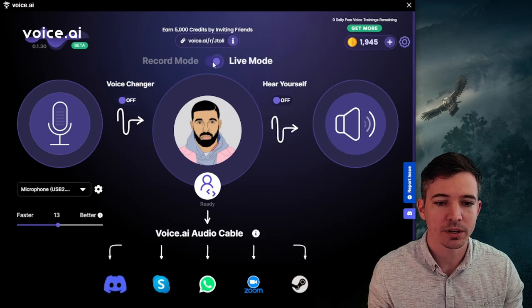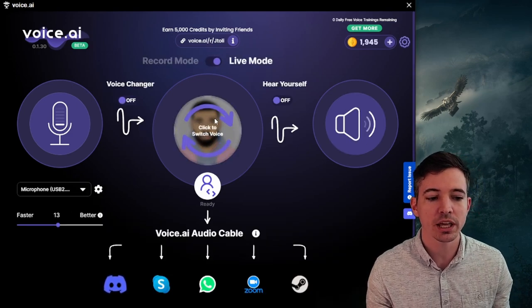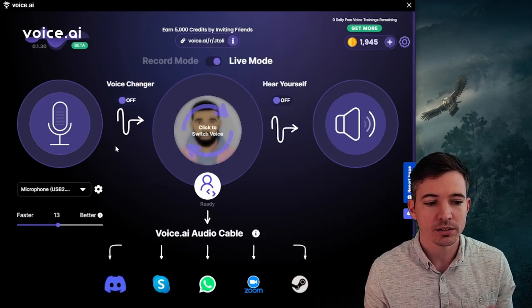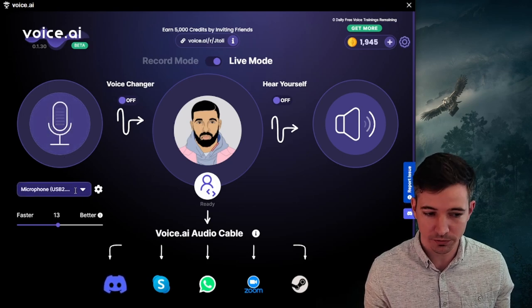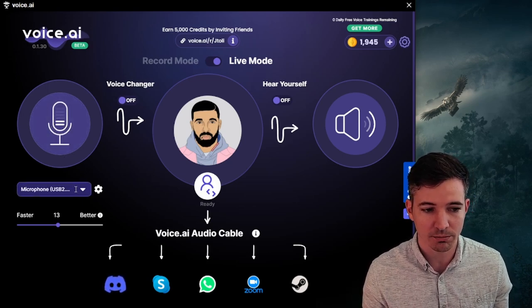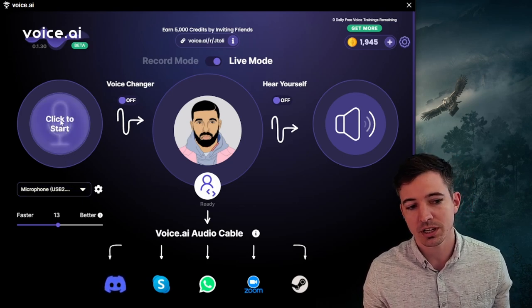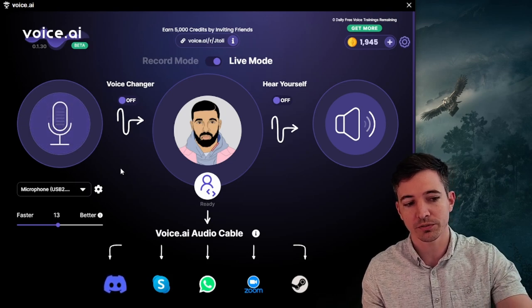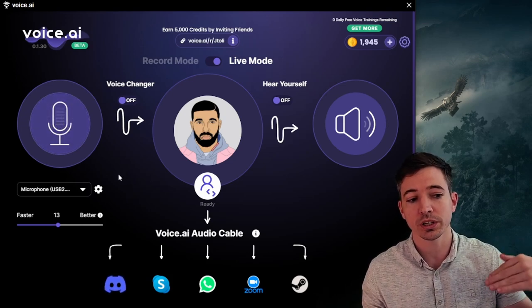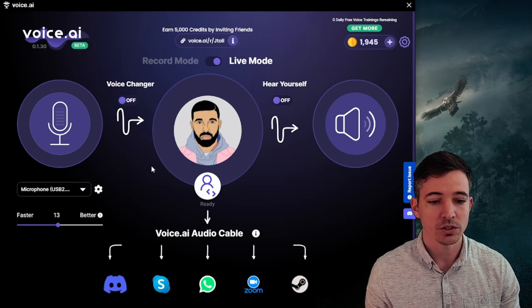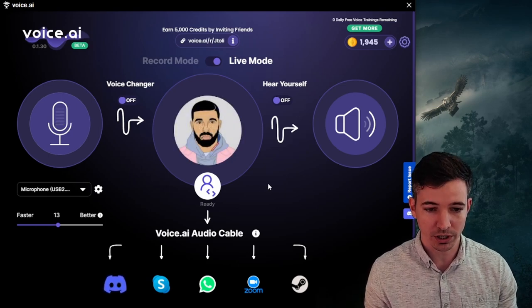So go back up to the top, hit it over to live mode. You notice it slightly changes here. Again, same though on the left is select which microphone you want to be using. I've got mine set up. It also does a nice little indicator of when the microphone is working and if it is working for voice.ai. You select your voice in the middle. This time we're picking Drake.